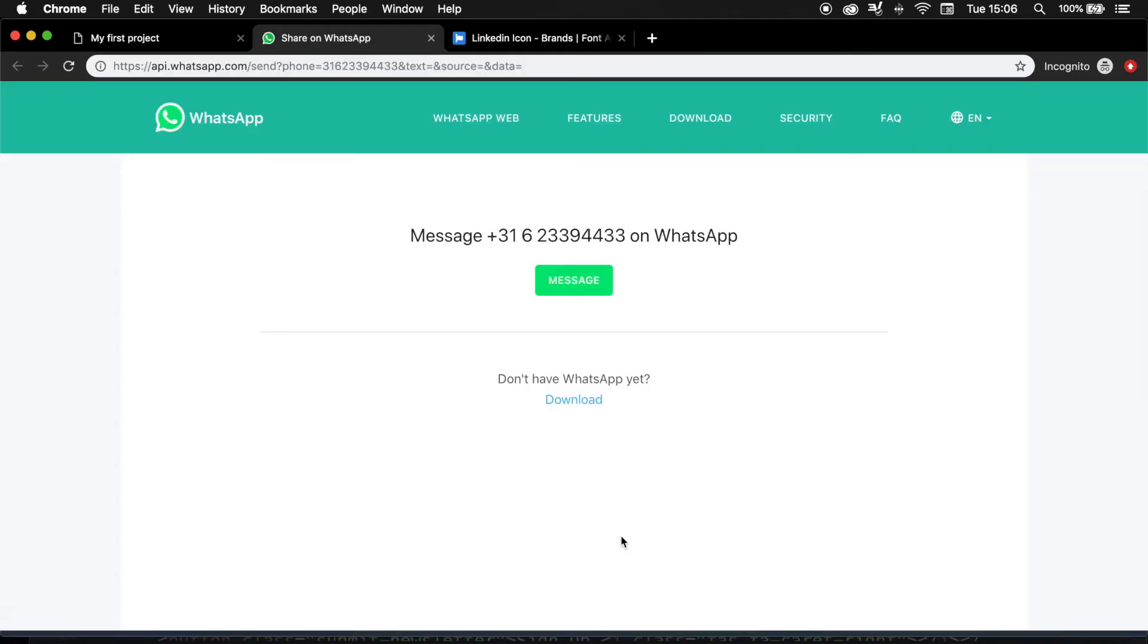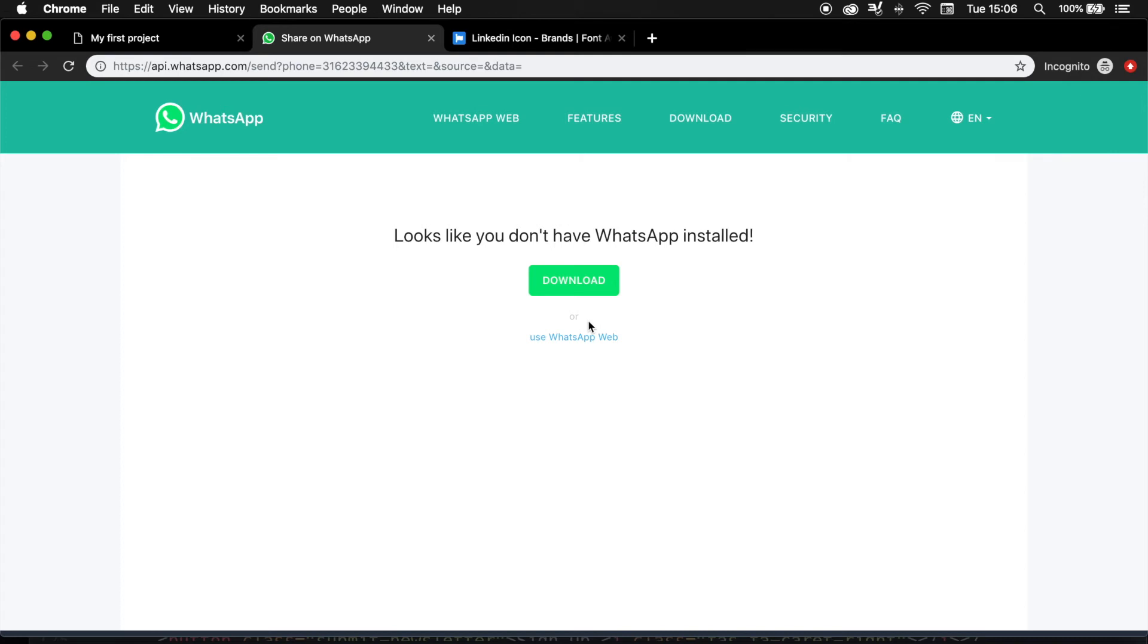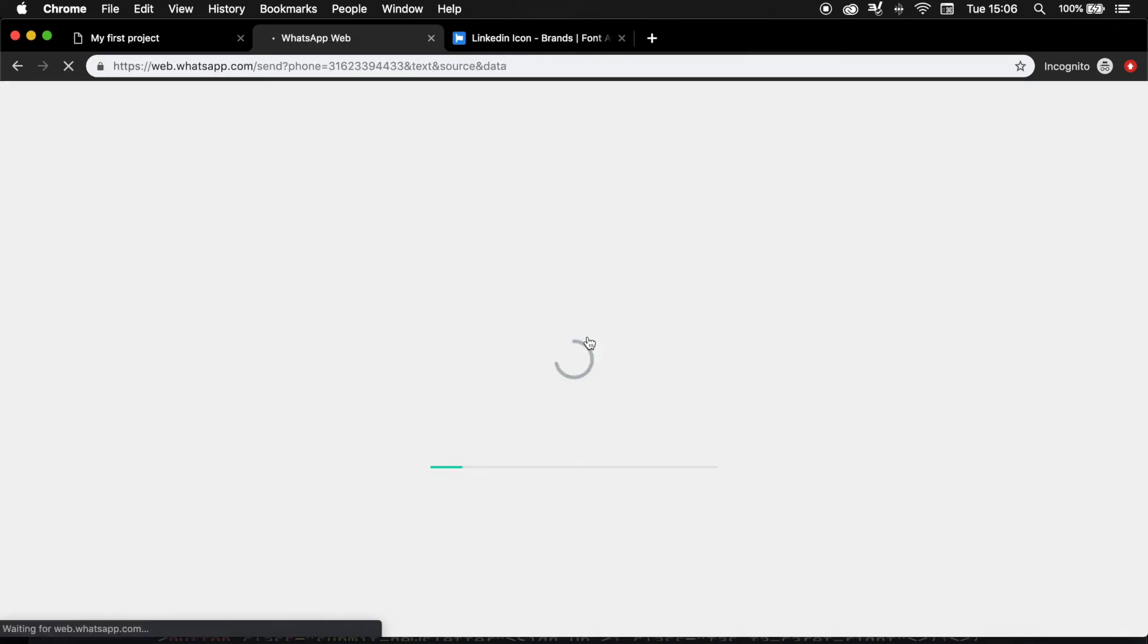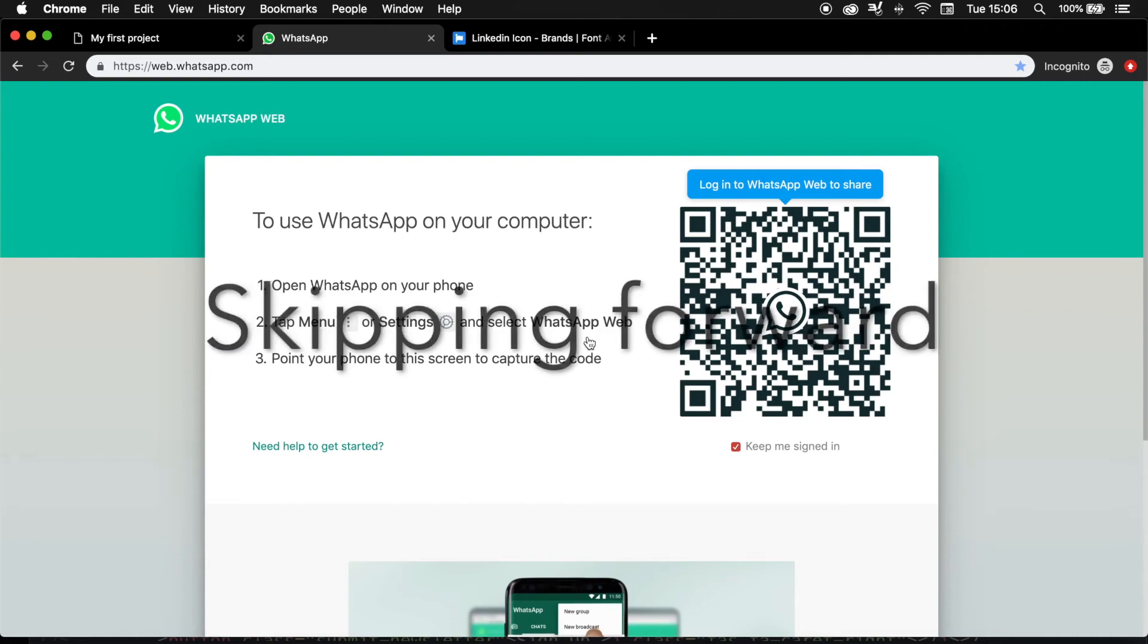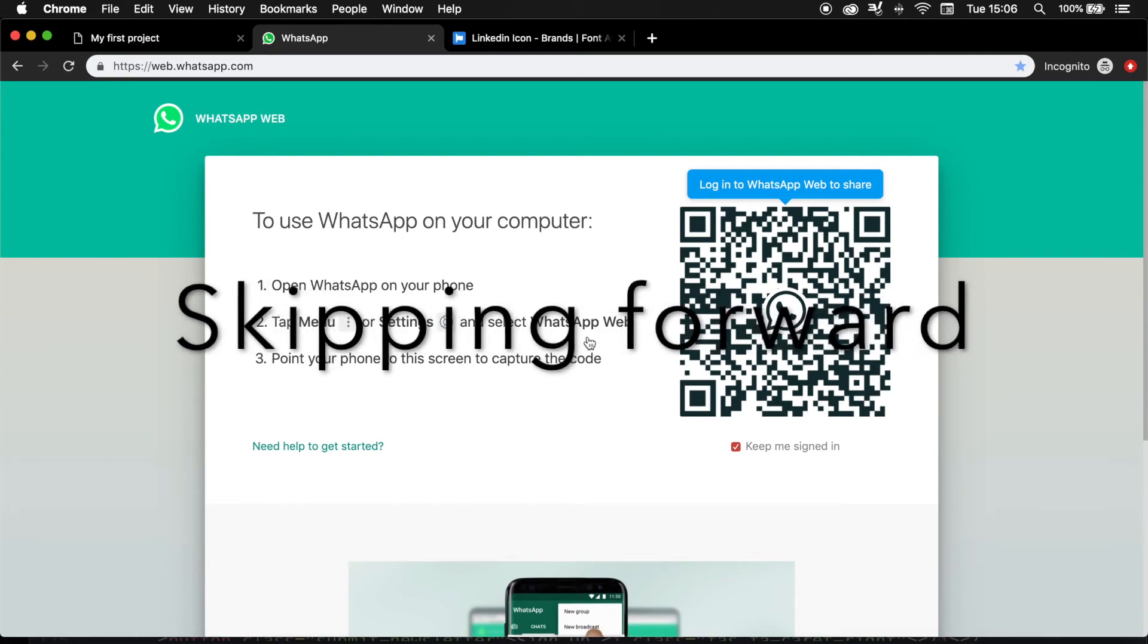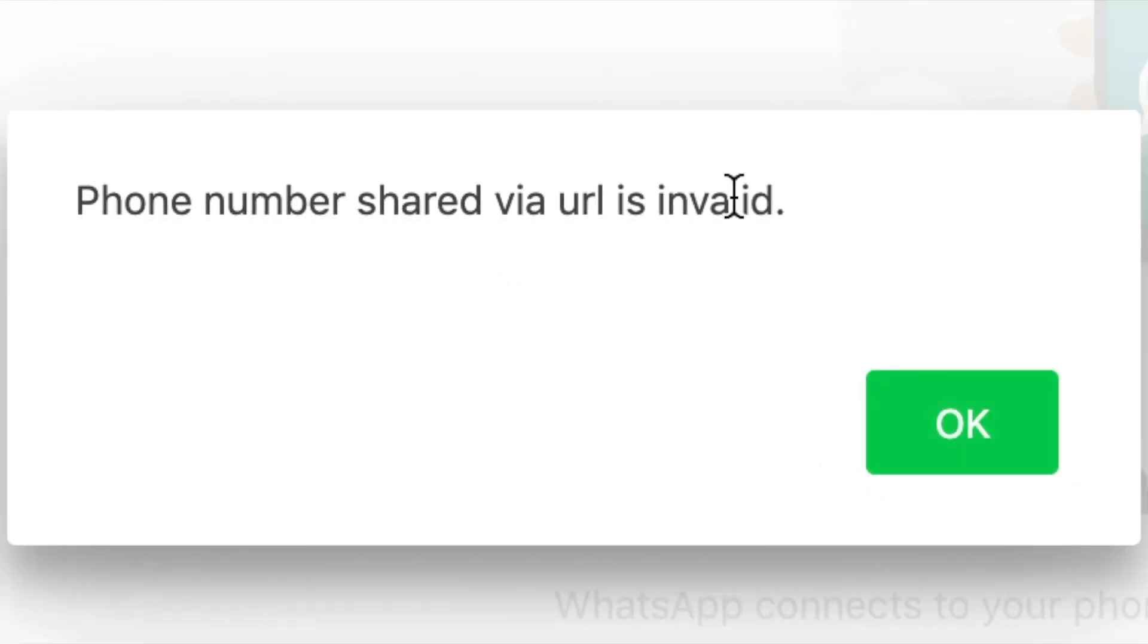You can see that we've been redirected to WhatsApp, but I didn't give a real phone number, so therefore it won't work whenever I click on message. They're giving me a message that WhatsApp isn't installed on my computer, but I can use WhatsApp chat. I actually need to scan this, so just give me a second. And you can see that the phone number shared via the URL is invalid.